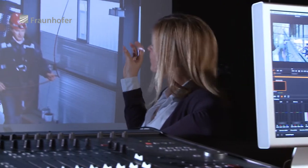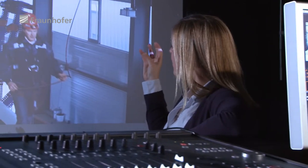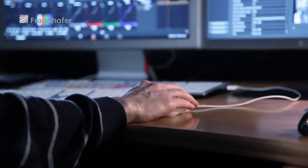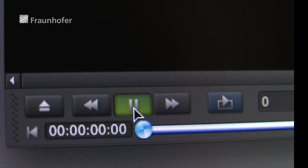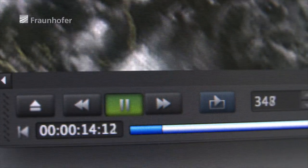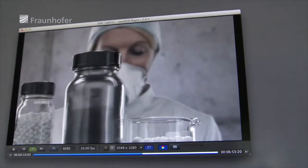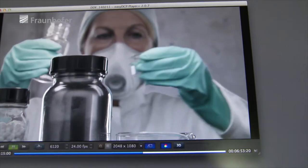One particularly user-friendly aspect of the Easy DCP Player is that it enables DCPs to be played back and controlled on personal computers and laptops.